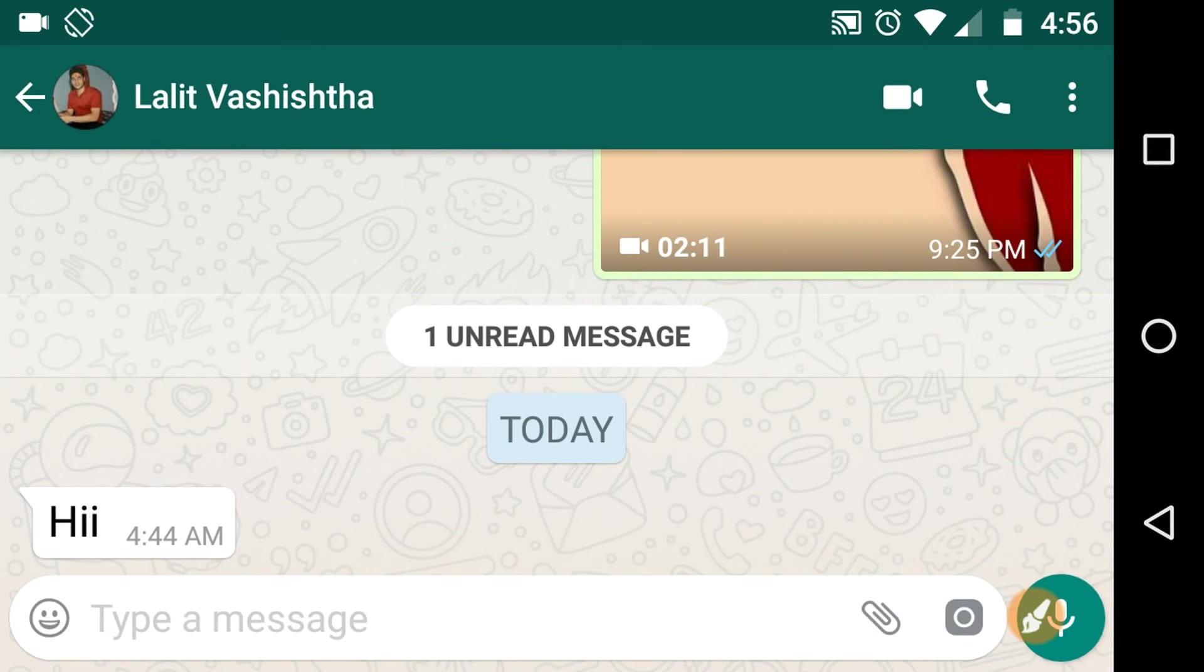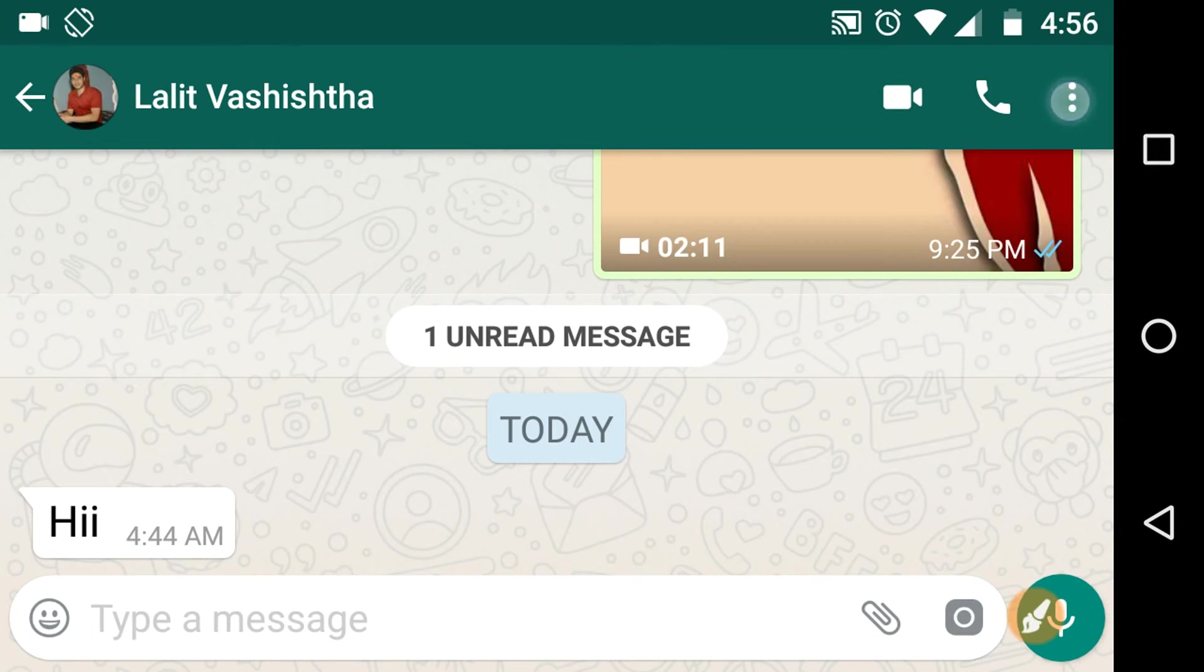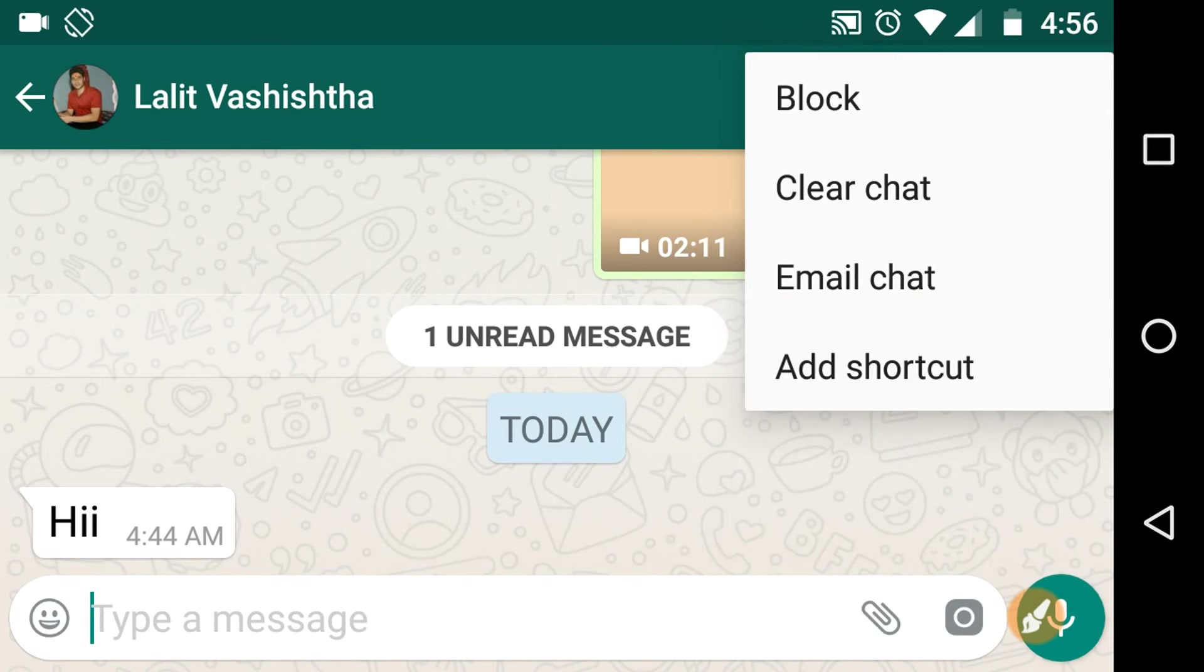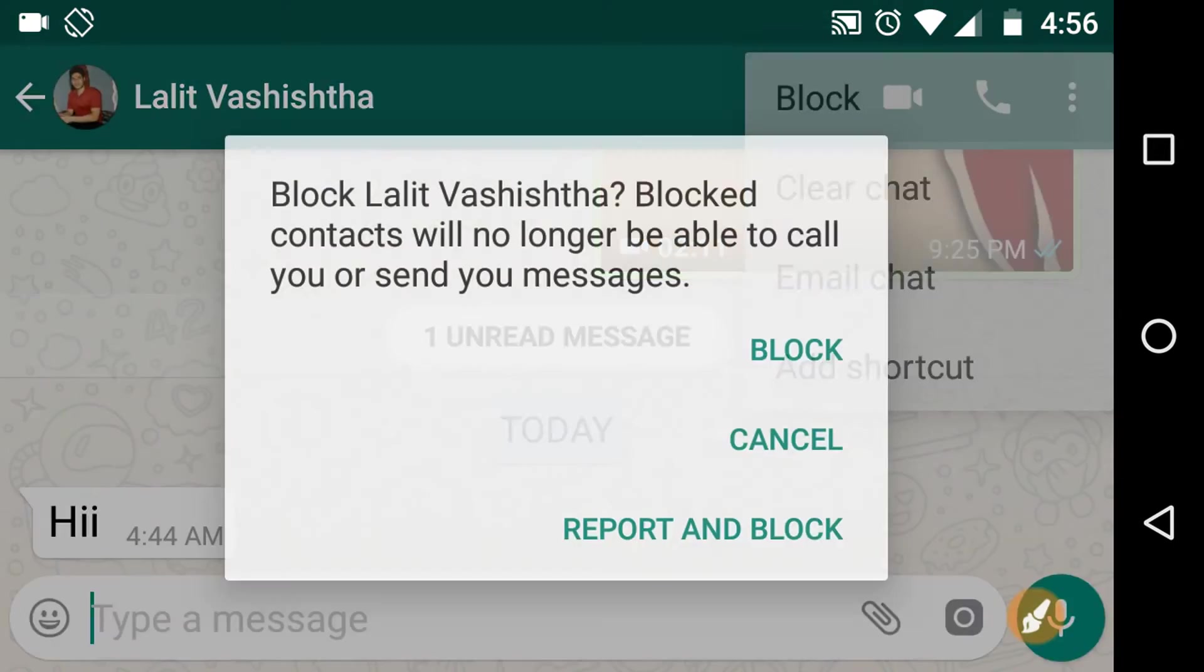After this, click on the options icon, these three vertical dots in the top right corner of the screen. Click on More now. Here you will see the option to block. Just click on Block.